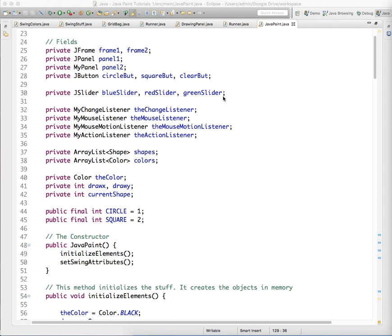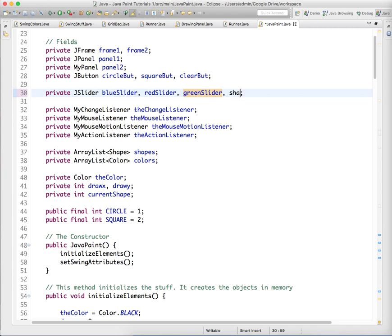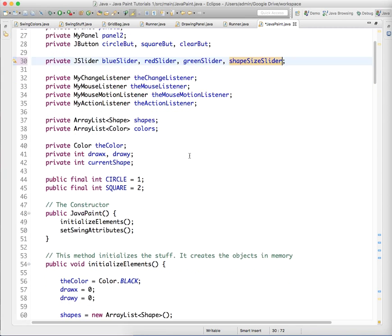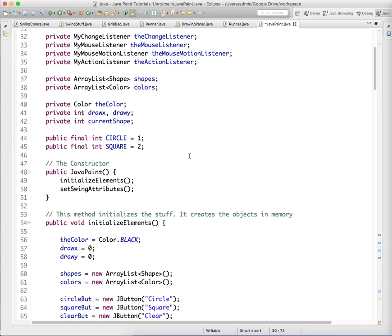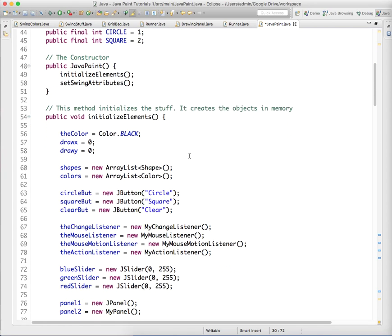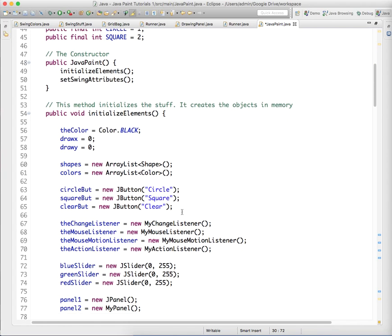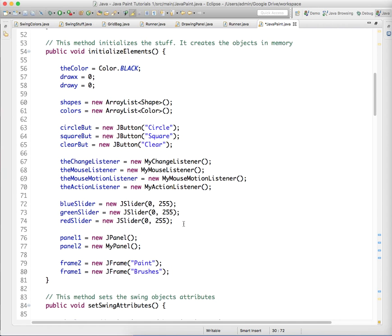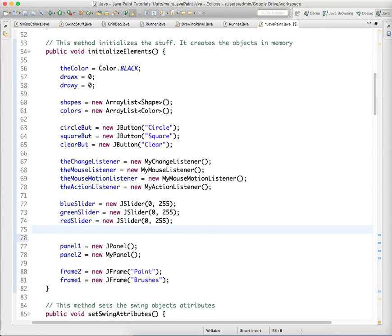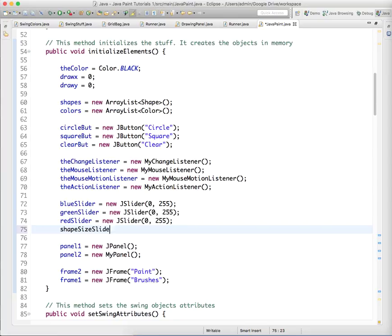We're going to add it up above in our fields - a shape size slider. And as before, we need to go down and initialize it. So here we're going to have shapeSizeSlider equals new JSlider.